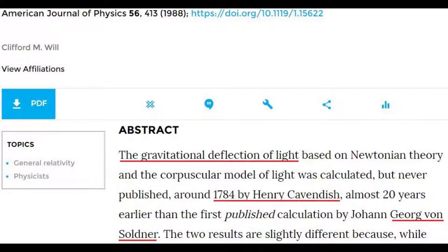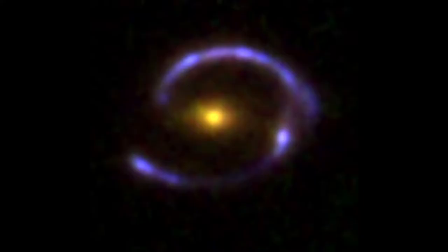They look like blurry versions of photographs of ordinary formations. Therefore, one wonders: are these really the gravitational lenses? Let us look at a few examples.